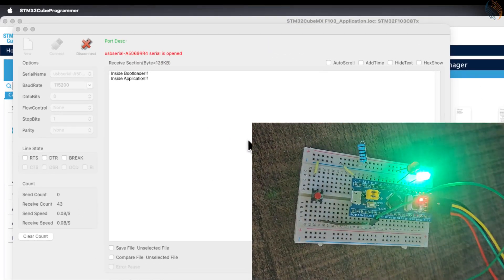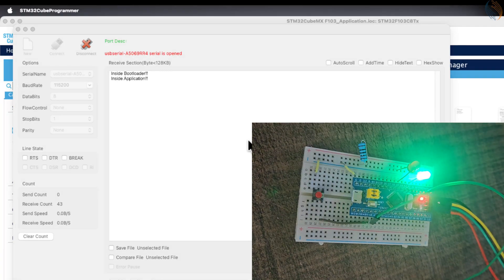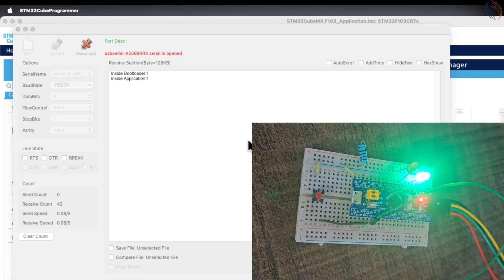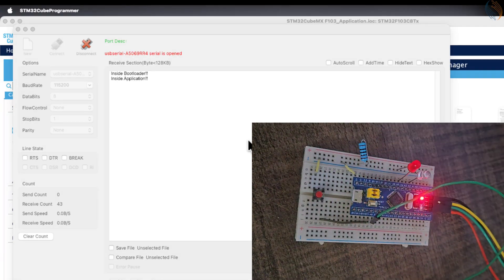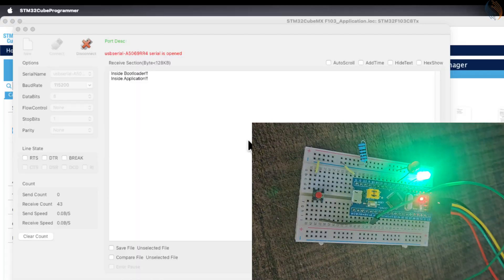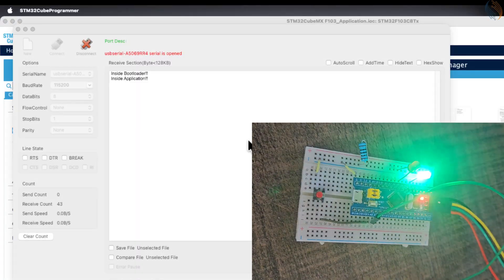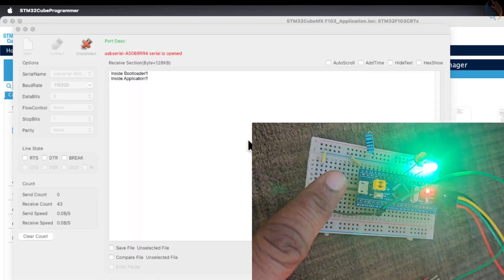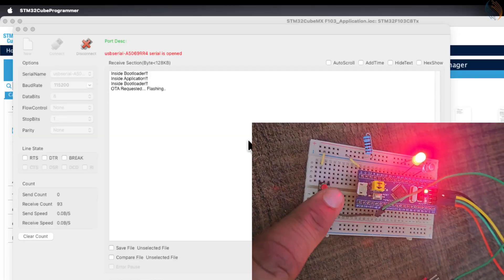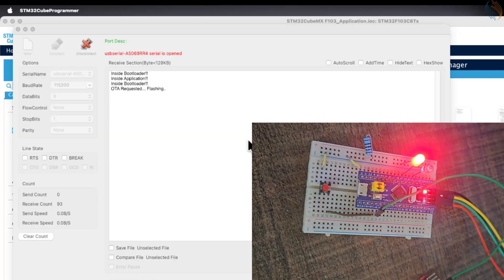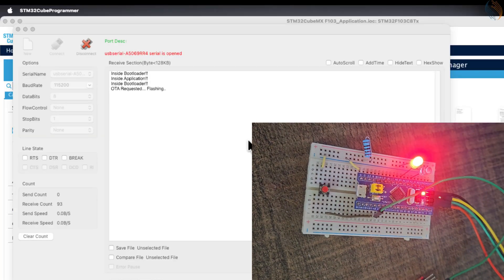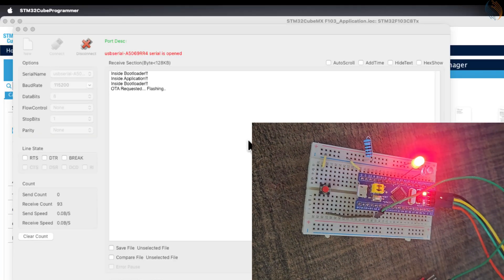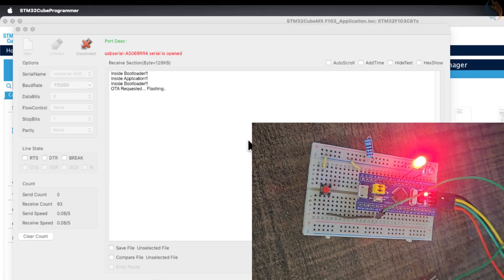Now let's assume that the application has successfully downloaded the OTA update, and it is ready to request the update process. At this point, the application will set the OTA flag, which we are simulating using the button. The bootloader detects that the OTA flag has been set, and it starts the OTA flashing process.